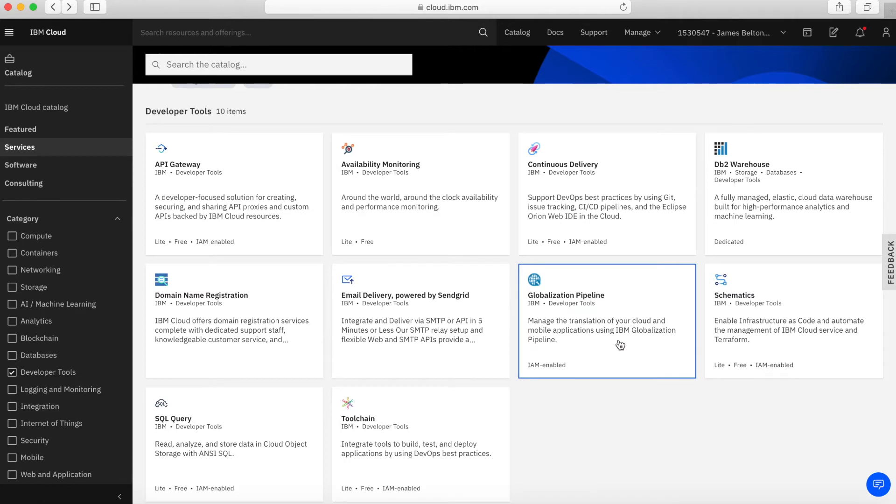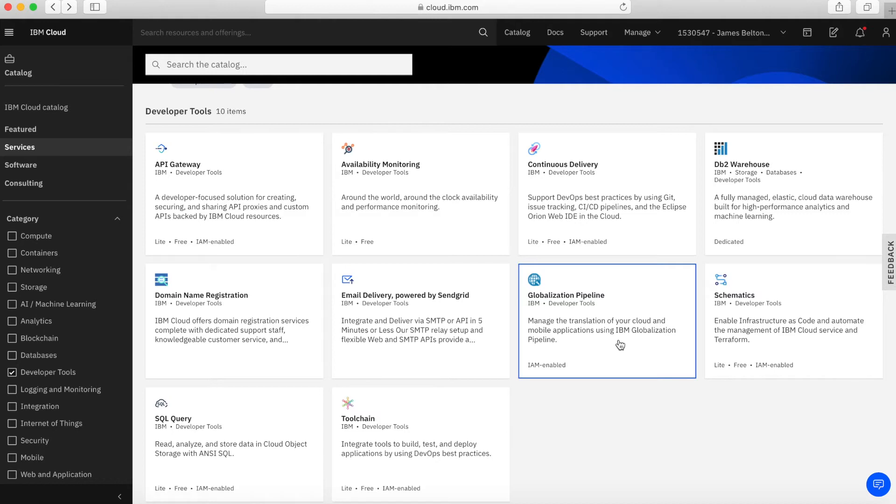Next up, we have Globalization Pipeline. This is a DevOps integrated application translation management service that you can use to rapidly translate and release cloud and mobile applications to global customers. If you've got global customers and need a global website or application, you can use Globalization Pipeline to quickly translate your applications and websites.